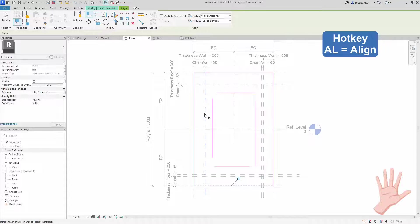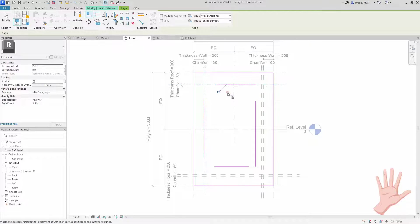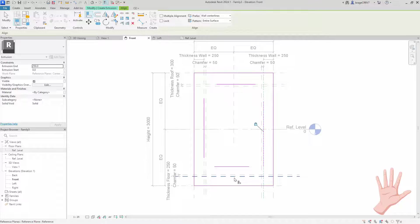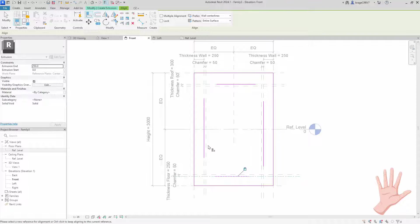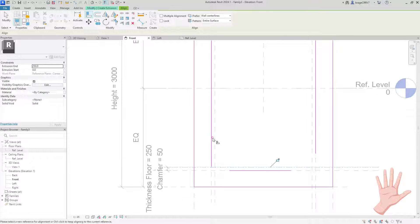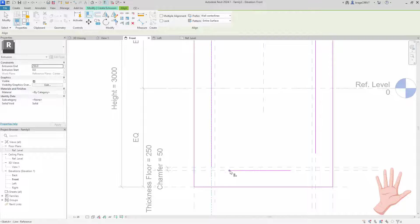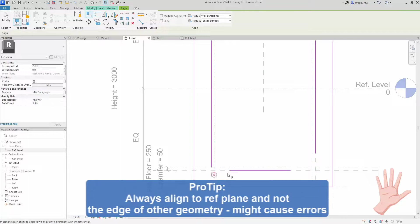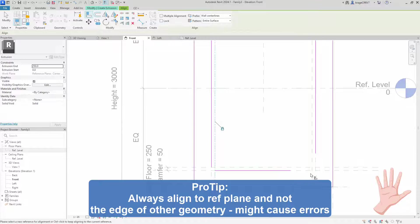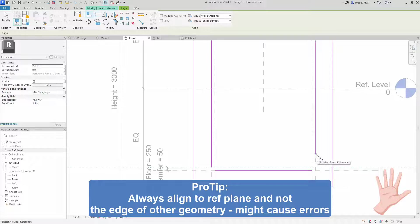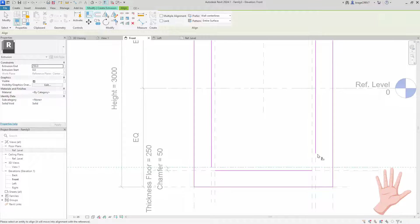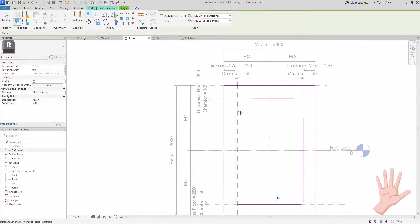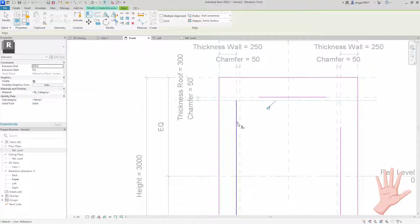We have now aligned the outer rectangle and we continue to align the inner lines to our reference planes to create the thickness. So the parameters order the dimension lines to increase or shrink. The reference planes will follow and the geometry that is attached to the reference planes will move accordingly. And important, very important, we always constrain our geometry to the reference planes and not geometry to geometry. It will help maintain stability, reliability and the integrity of the family. No errors.